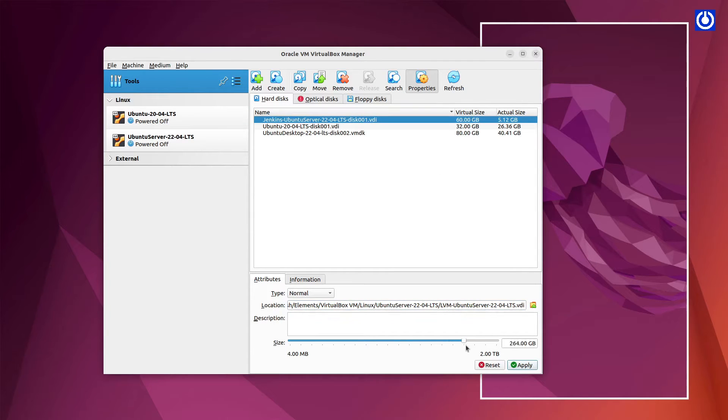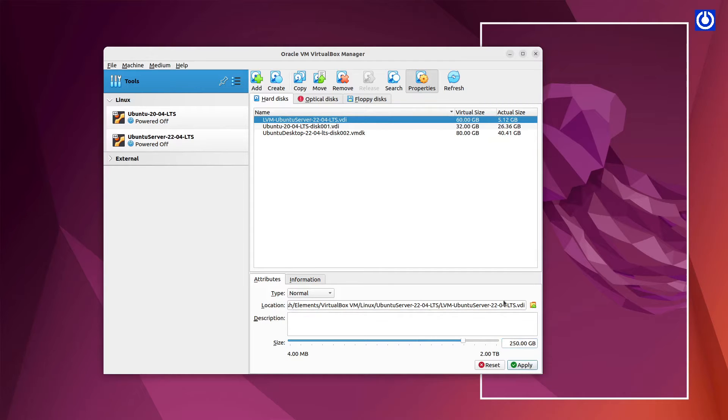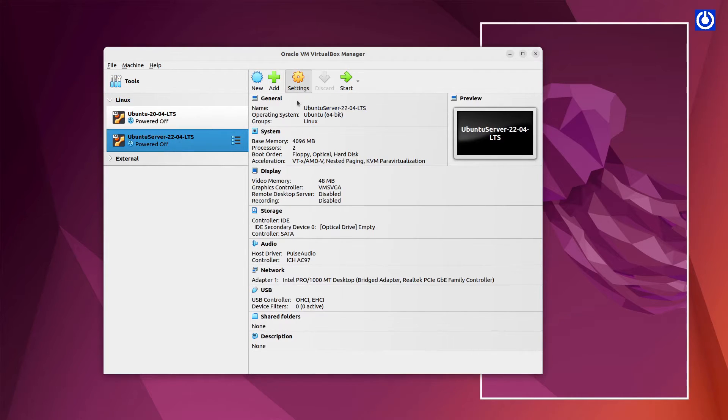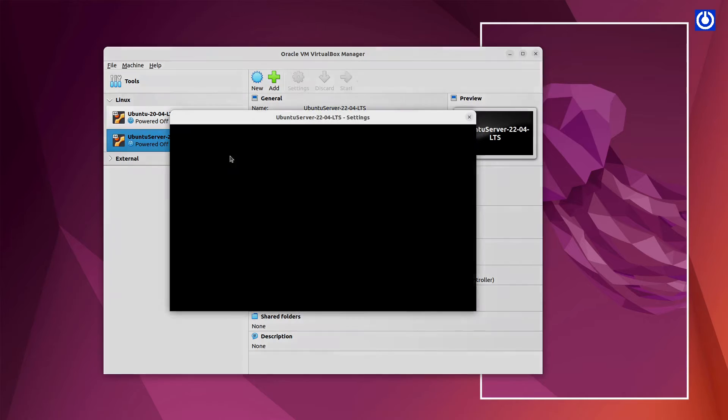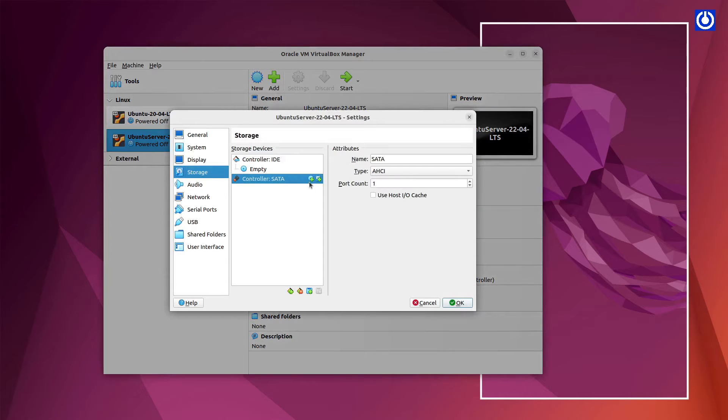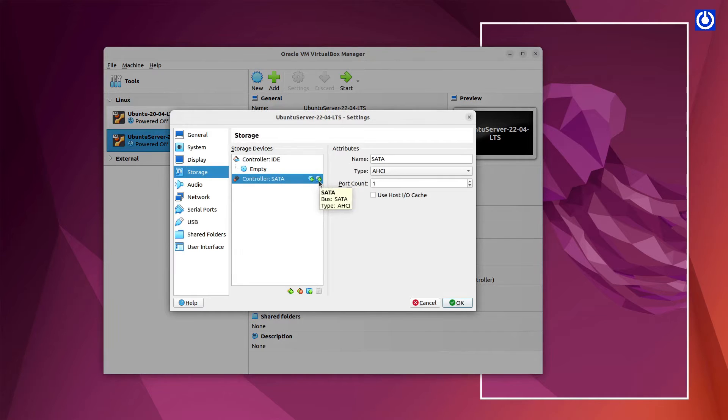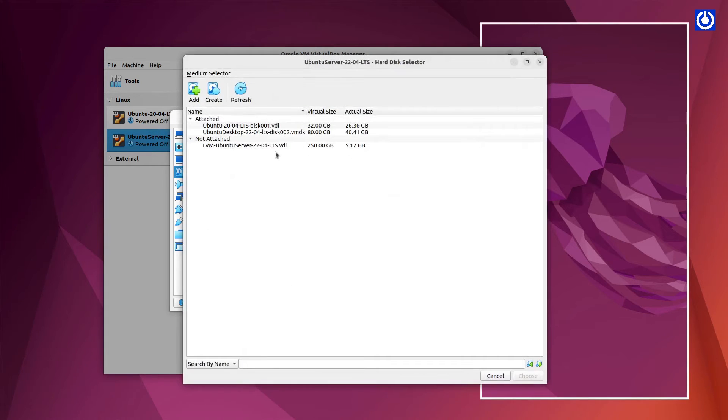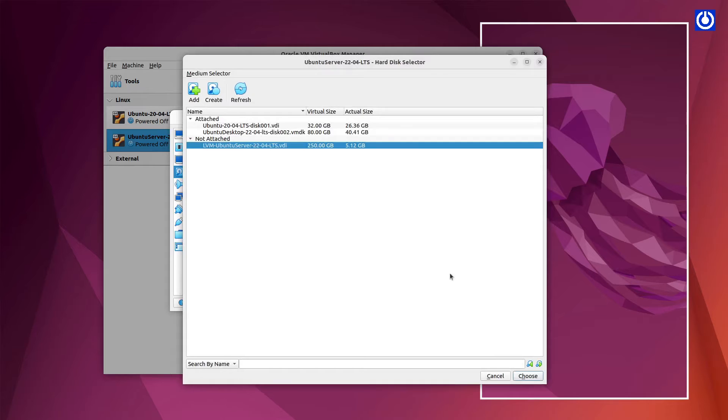Then, change Disk Size to 250 GB. Navigate to Ubuntu Server Settings, then navigate to Storage. Select SATA Controller, then click Add Disk. Select renamed Hard Disk LVM Ubuntu Server 22.04 LTS of 250 GB. Then, click on Choose button.